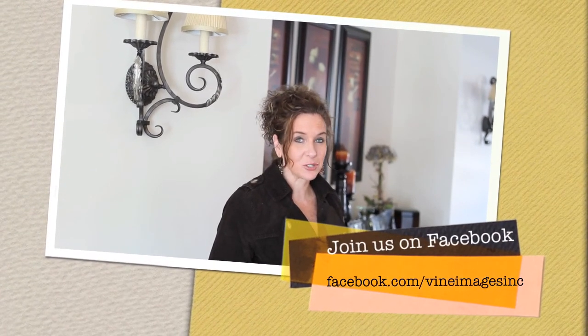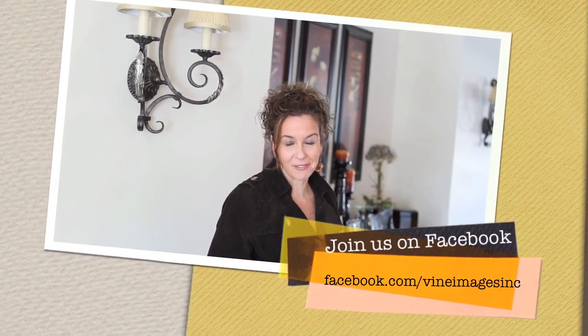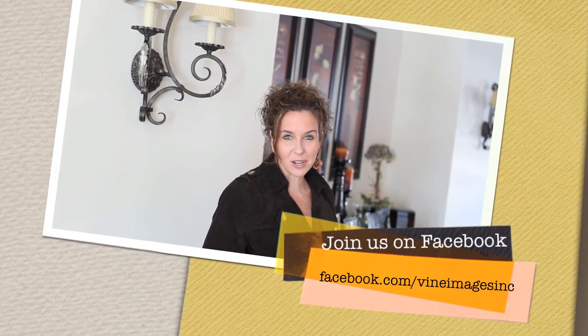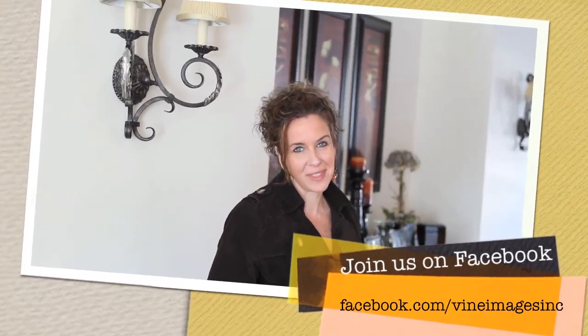Facebook.com forward slash vine images Inc. Thanks, bye!